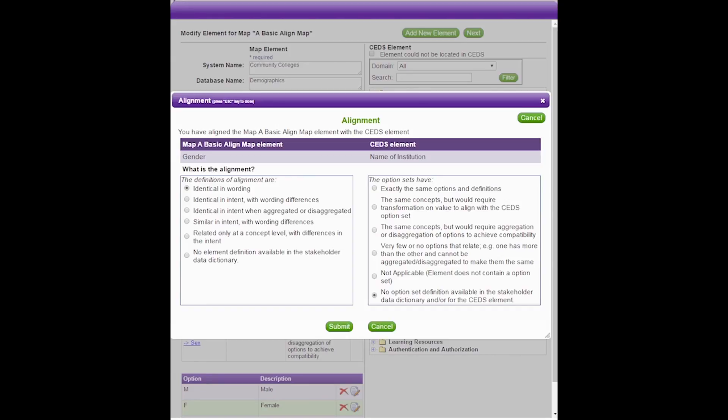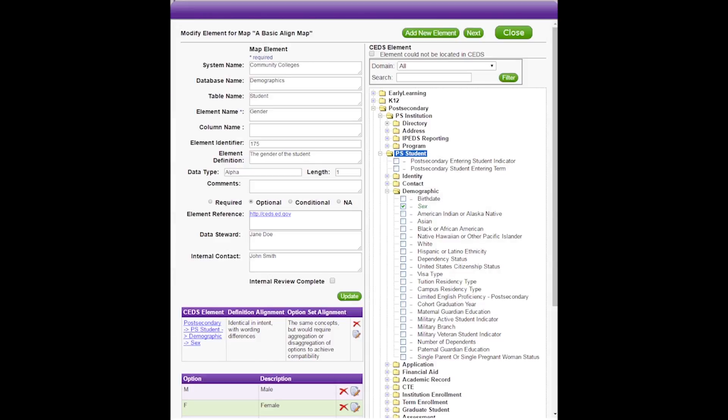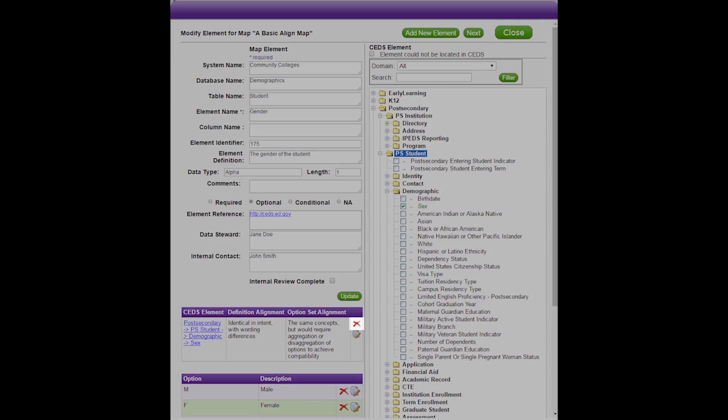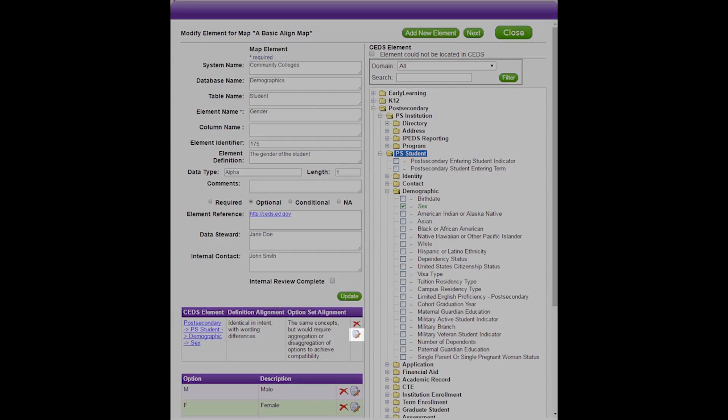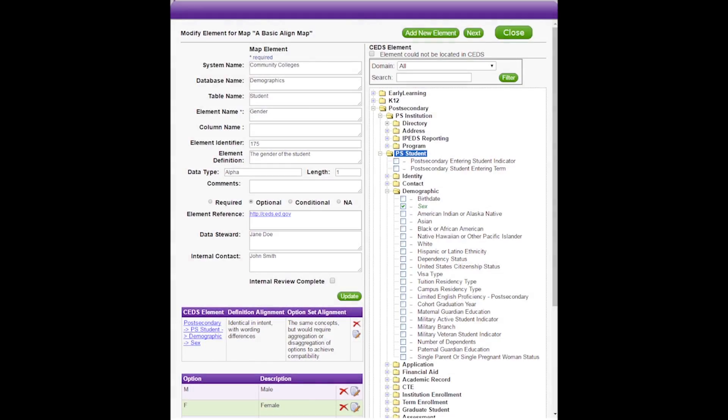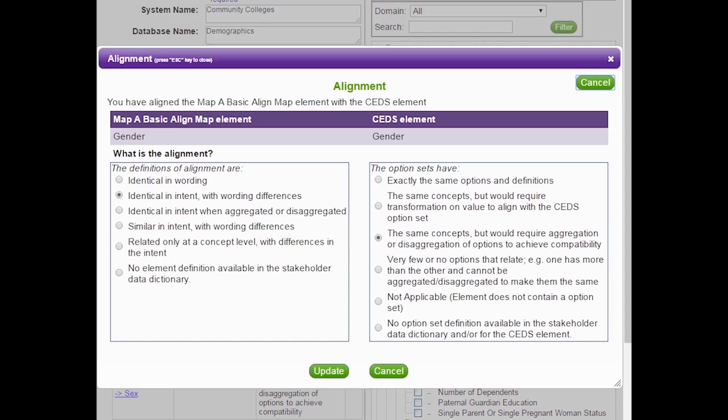If you need to deselect an element previously aligned, simply uncheck the box next to the CEDS element name or select the red X in the CEDS alignment table on the left side of the screen. You will need to confirm that you want to remove the associated alignment. You also have the ability to edit the alignment questions you answered previously. To do this, simply click on the edit alignment icon in the CEDS alignment table on the row for the element alignment you wish to revise. The two alignment questions appear again and are now editable. Make any changes and click update.